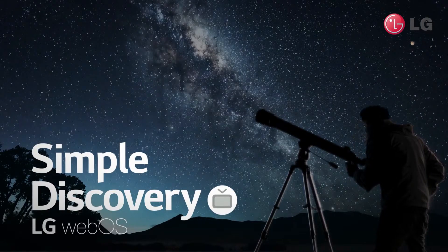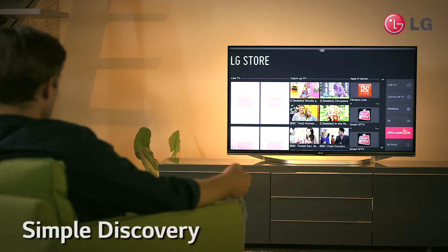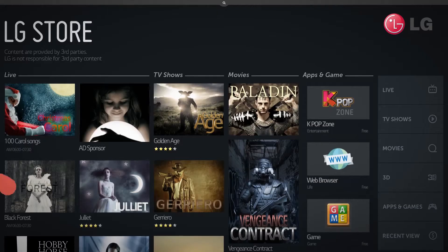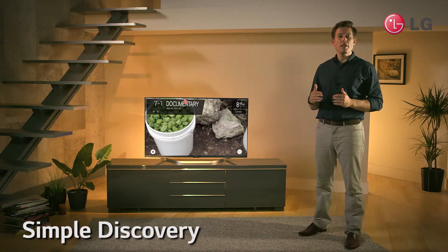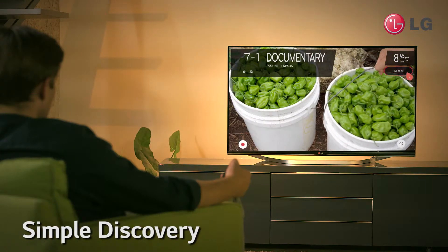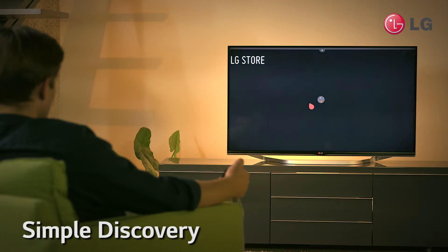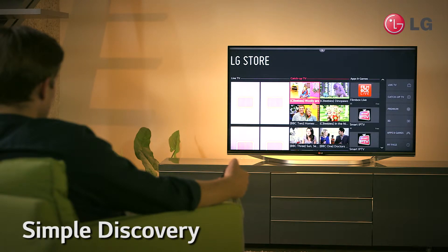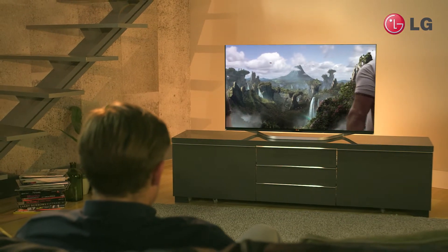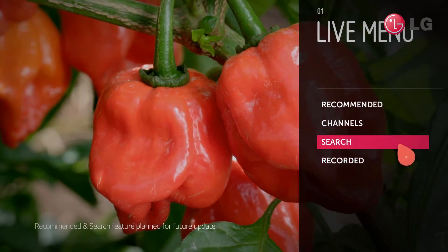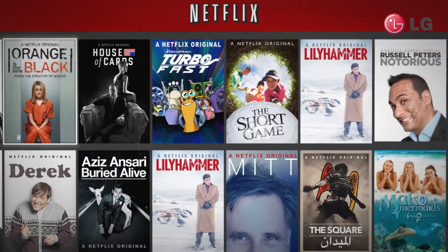Simple Discovery utilizes a live menu and the LG Store to bring you endless programs, music, and apps. Just point the magic remote to the top right of the screen whilst watching TV and you will be able to easily access the TV guide as well as content recommended for you. You can also search for your favorite programs.